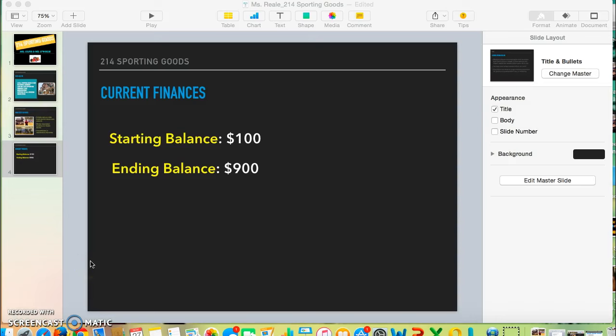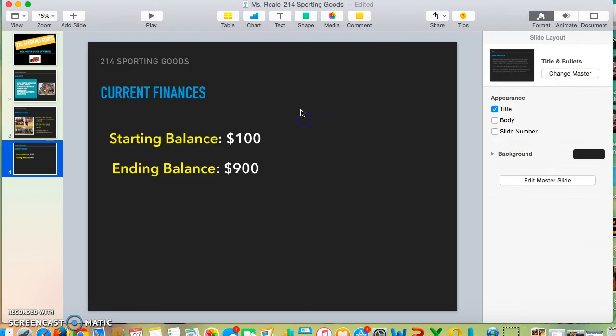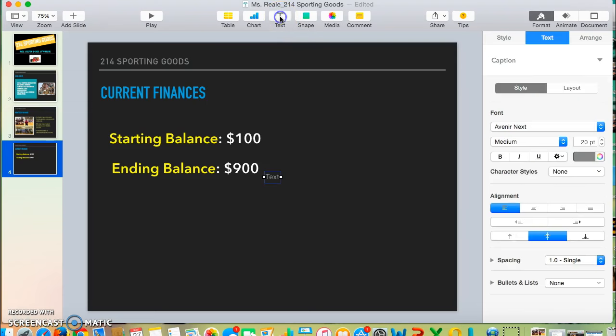In this video, you will learn how to animate text in your Keynote presentation. To add a new text box, come up to the top toolbar and click Text. This will add a new text box.